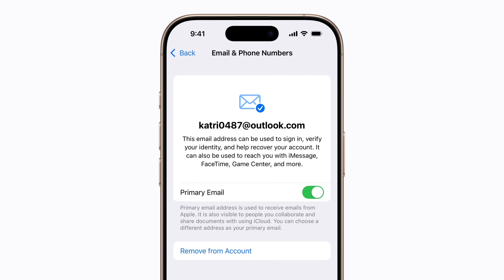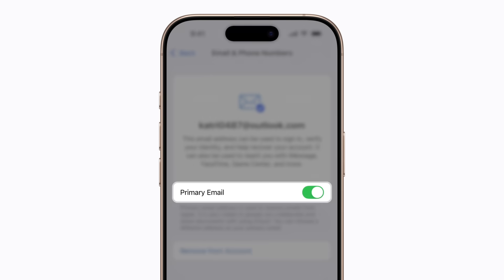If you want to keep your current email address associated with your Apple account, but change to a different primary email address, turn off Primary Email and follow the prompts.